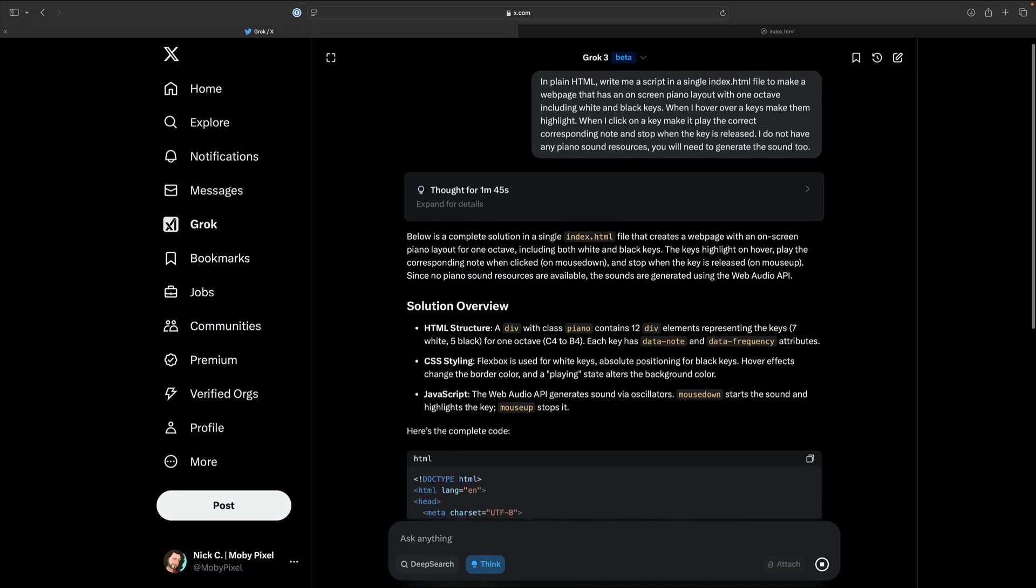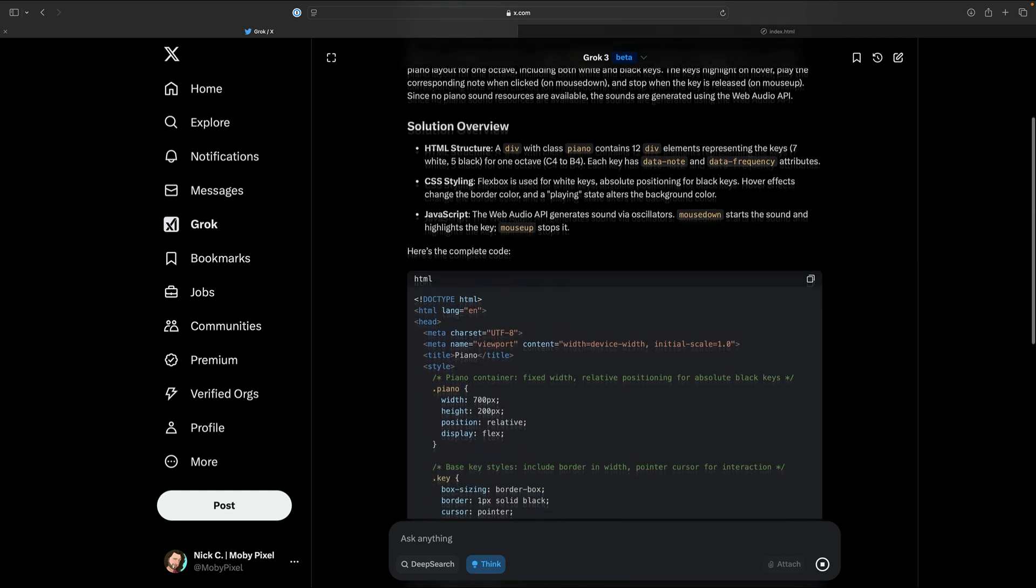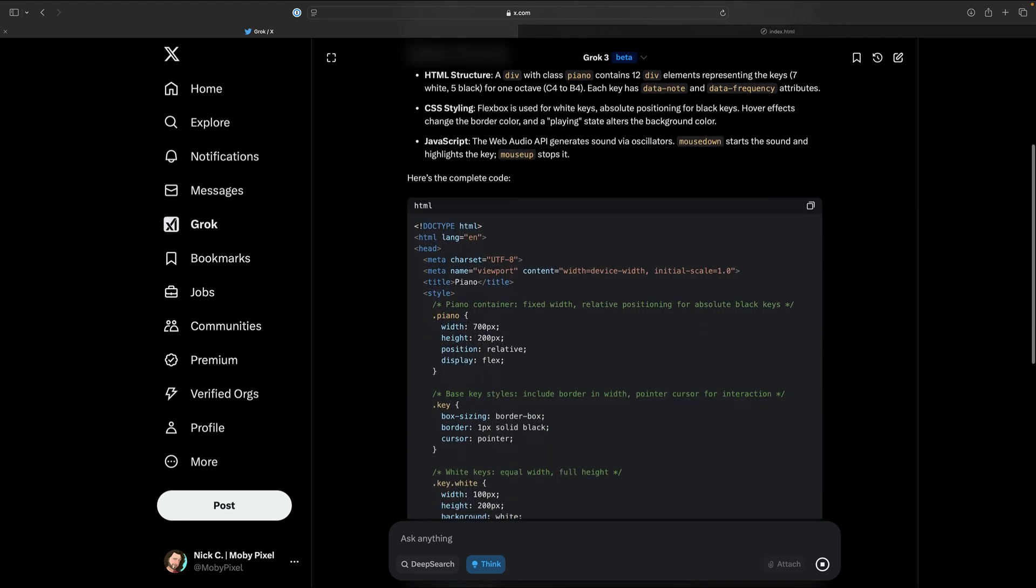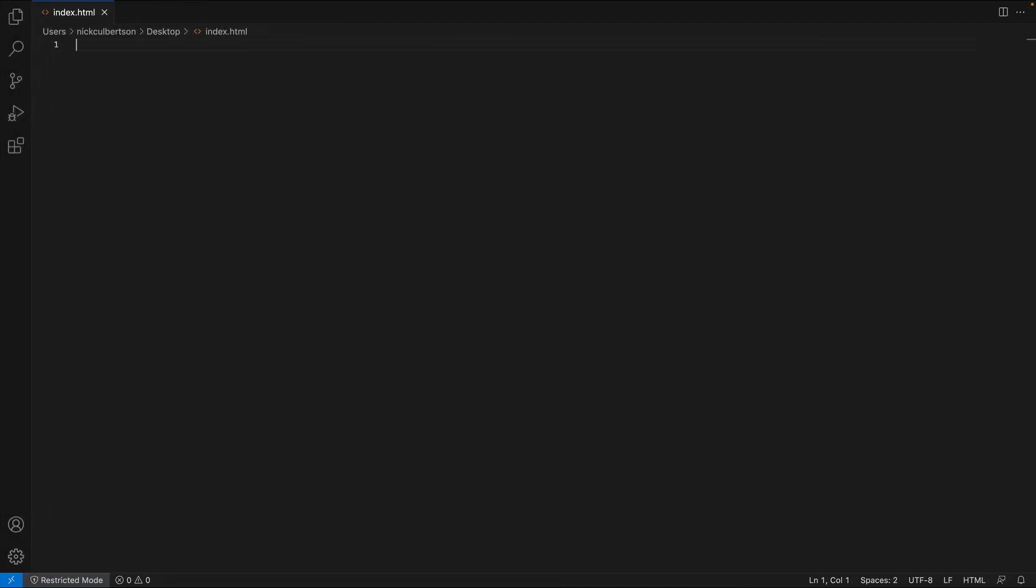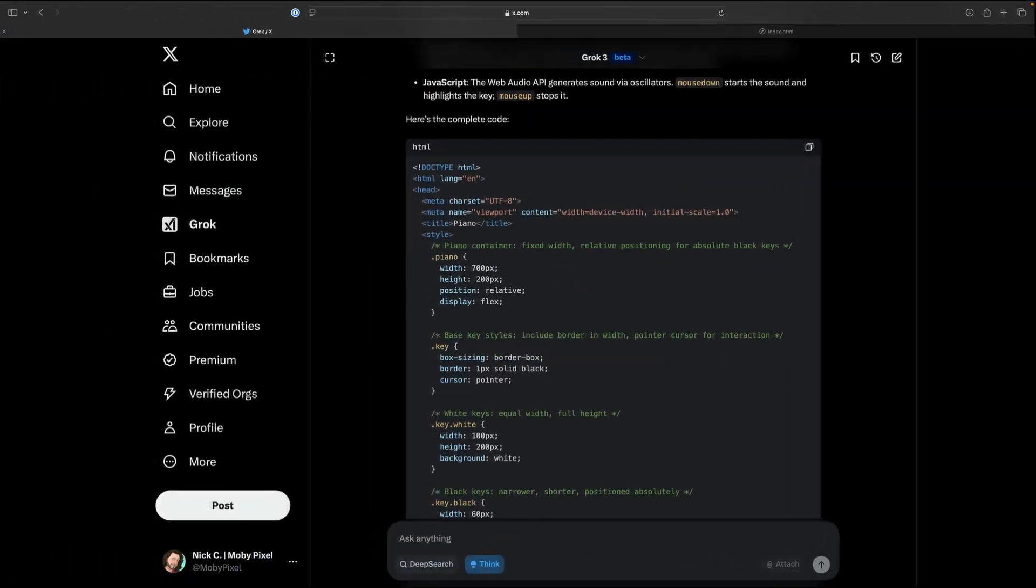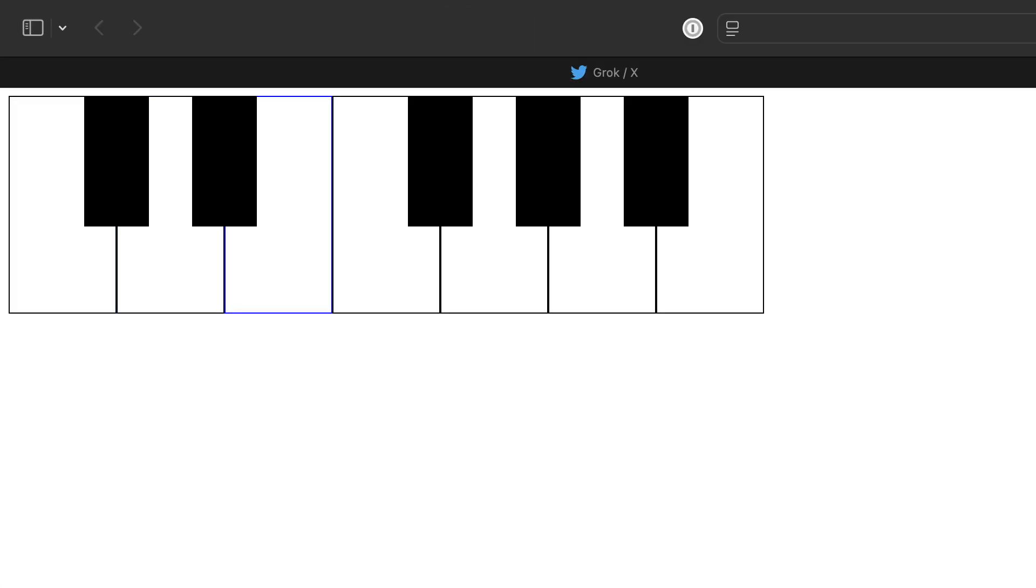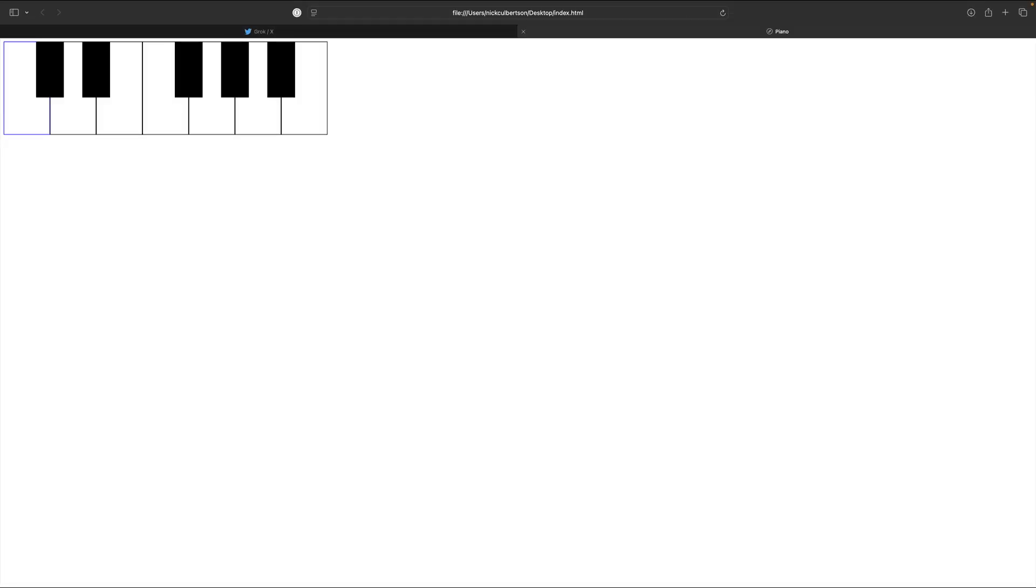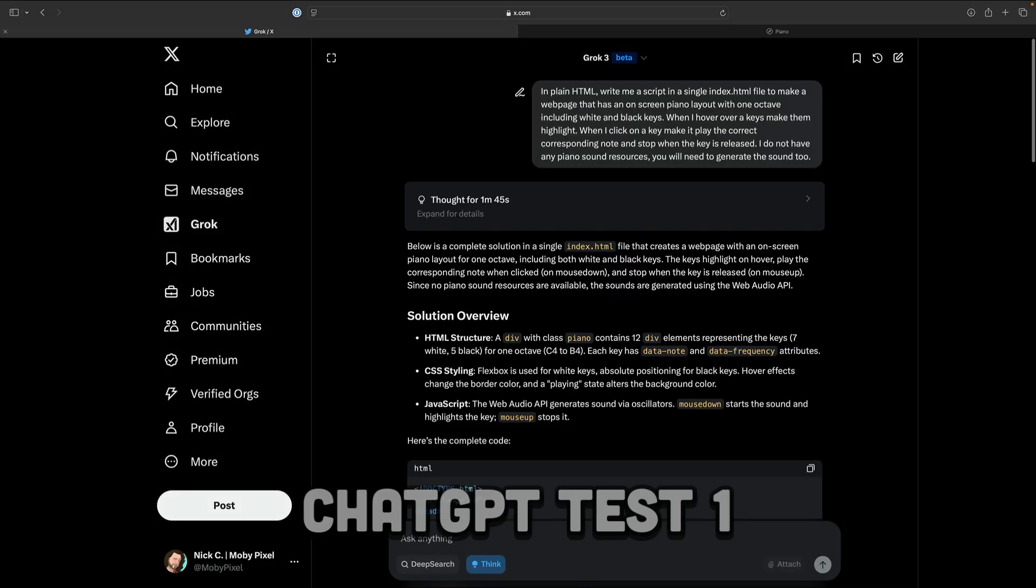Now we can take that code and paste it into our index.html file in VS Code. This is coding 101. Copy and paste. After we save that, when we refresh the page, we get this. Incredibly, it works. My only critique is that the keys get stuck if you click and drag off of them.